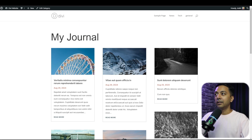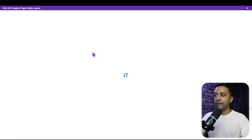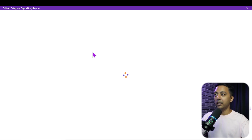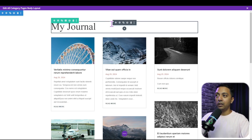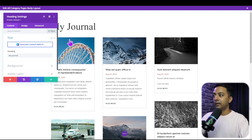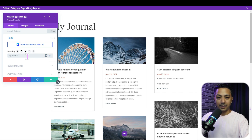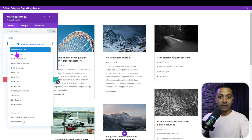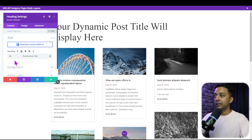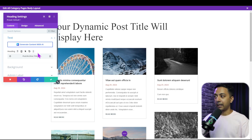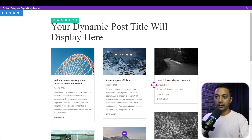We come back to the Theme Builder and click the pencil icon on the custom body in our new template. This takes us into the Divi Visual Builder where we can edit the template. For the text module — our heading — we can click the cog icon and instead of a static heading, use the dynamic content option to choose the post archive title, so it displays the actual category title.